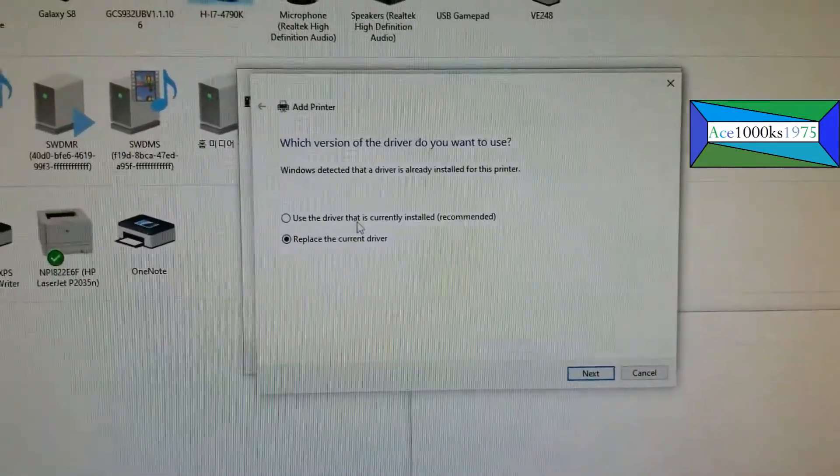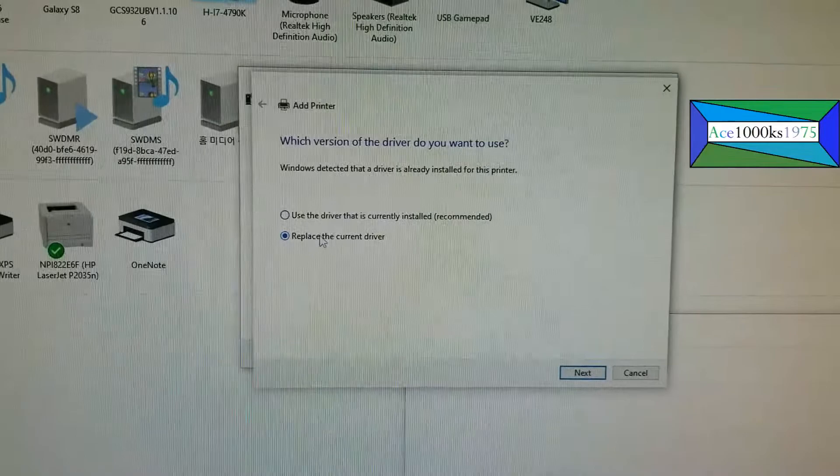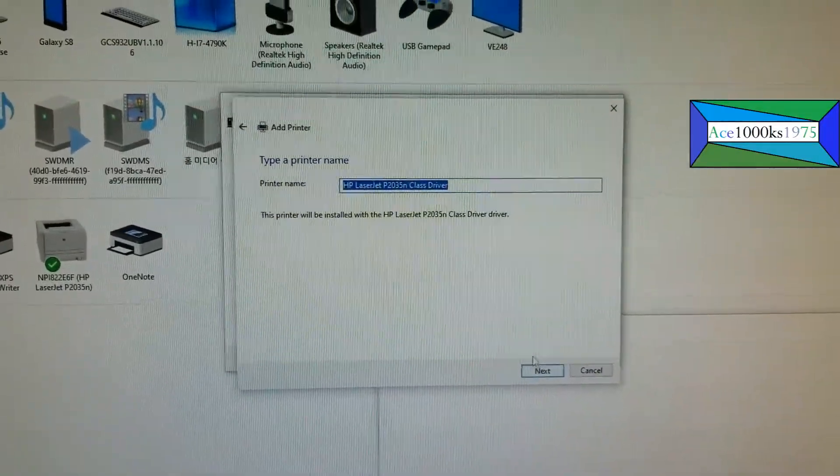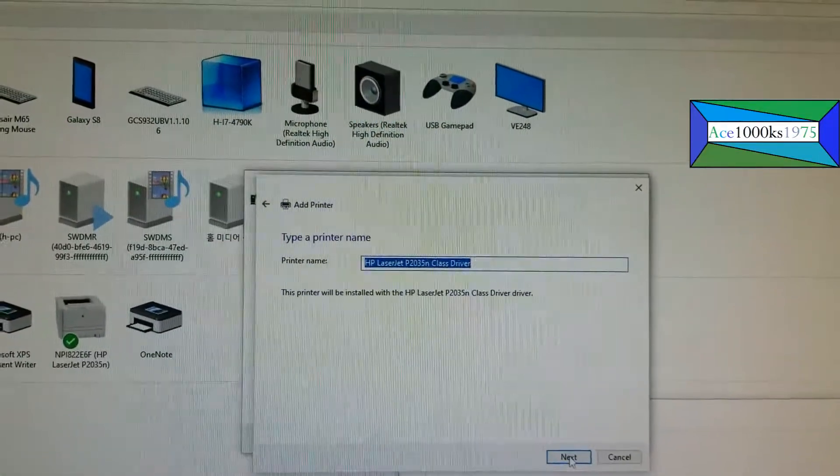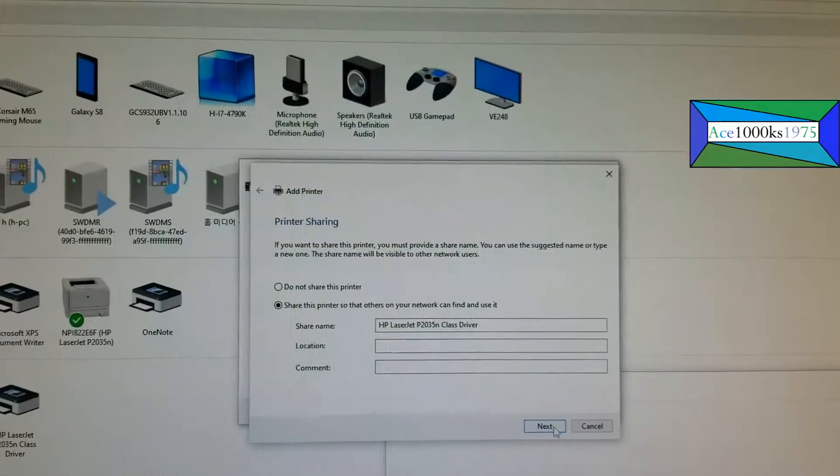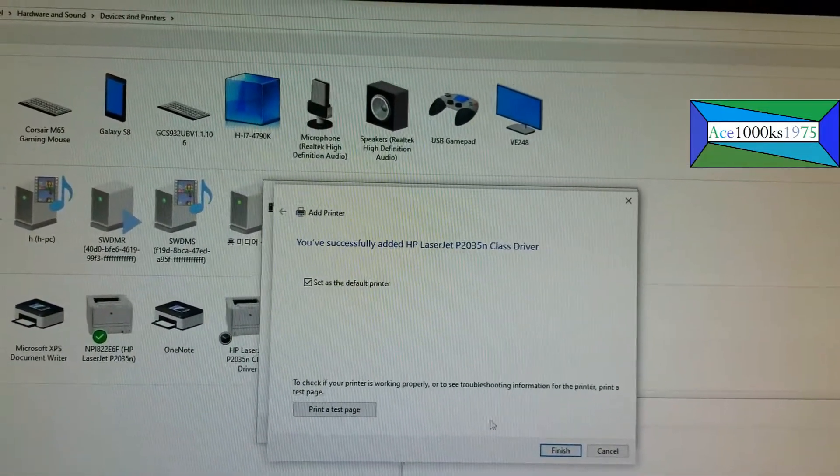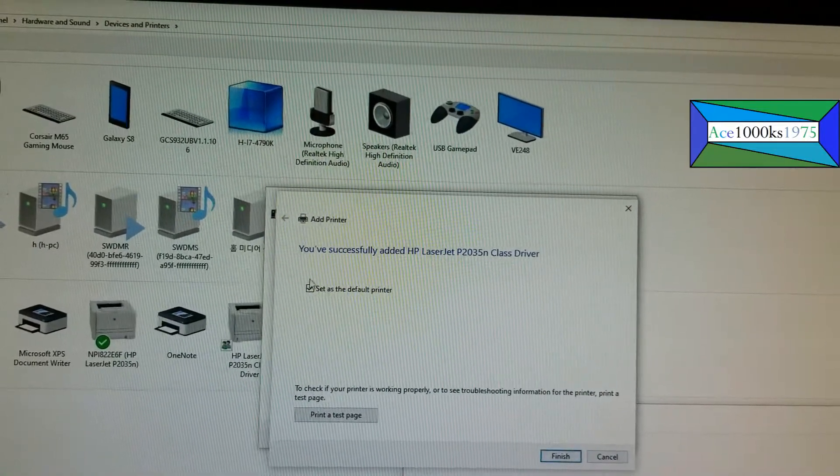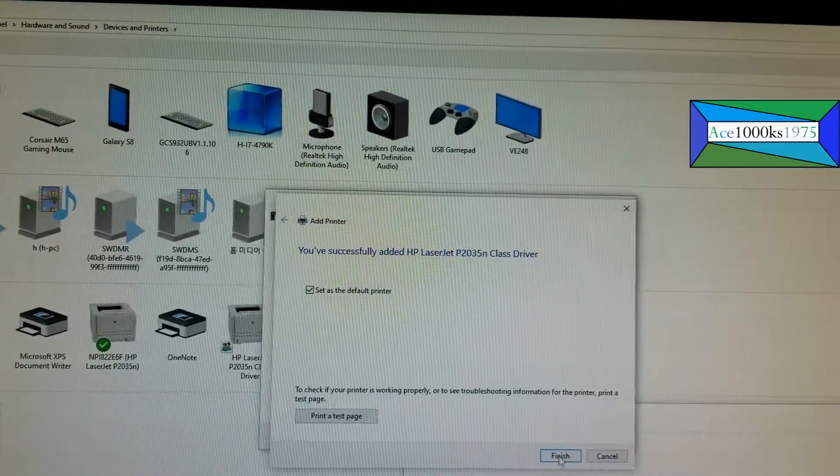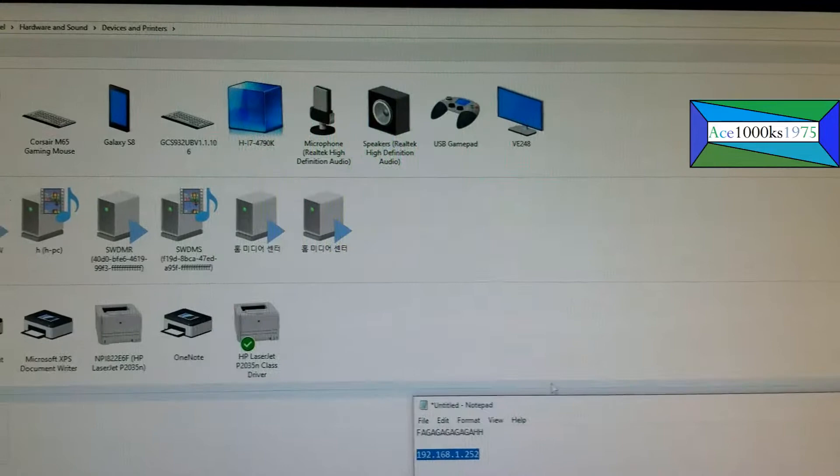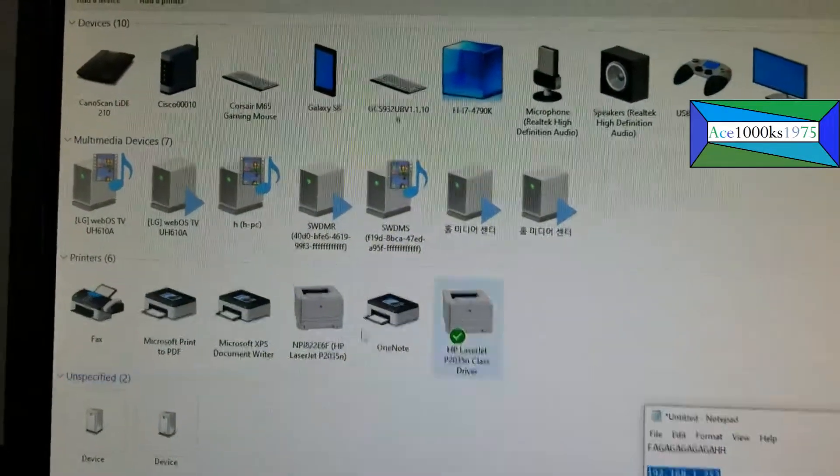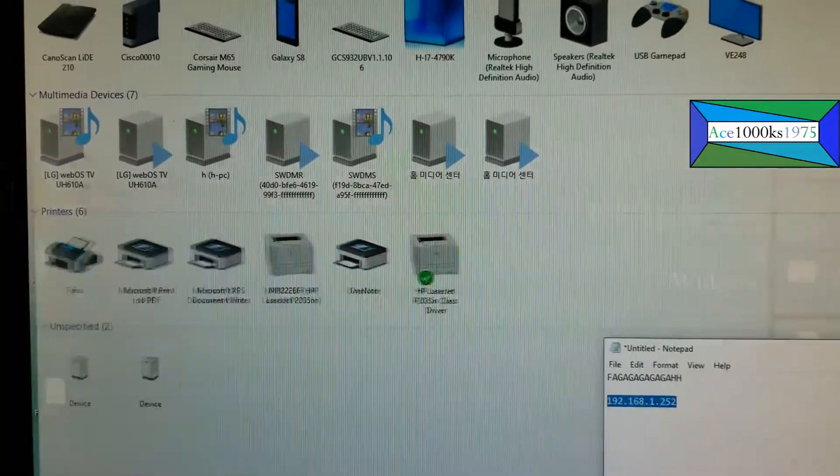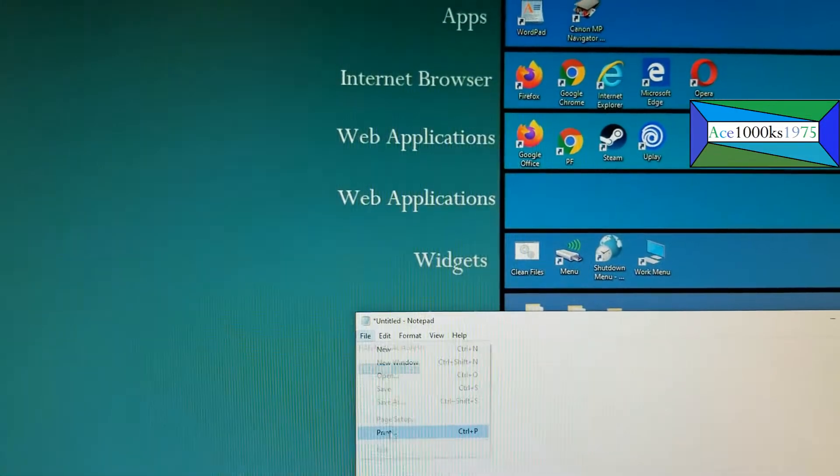I'm not going to use the current driver. I'm going to replace the current driver. This is what it's going to be called, the new driver name. Okay, now that was the old one. This is the new one and I'm going to try to print this out.